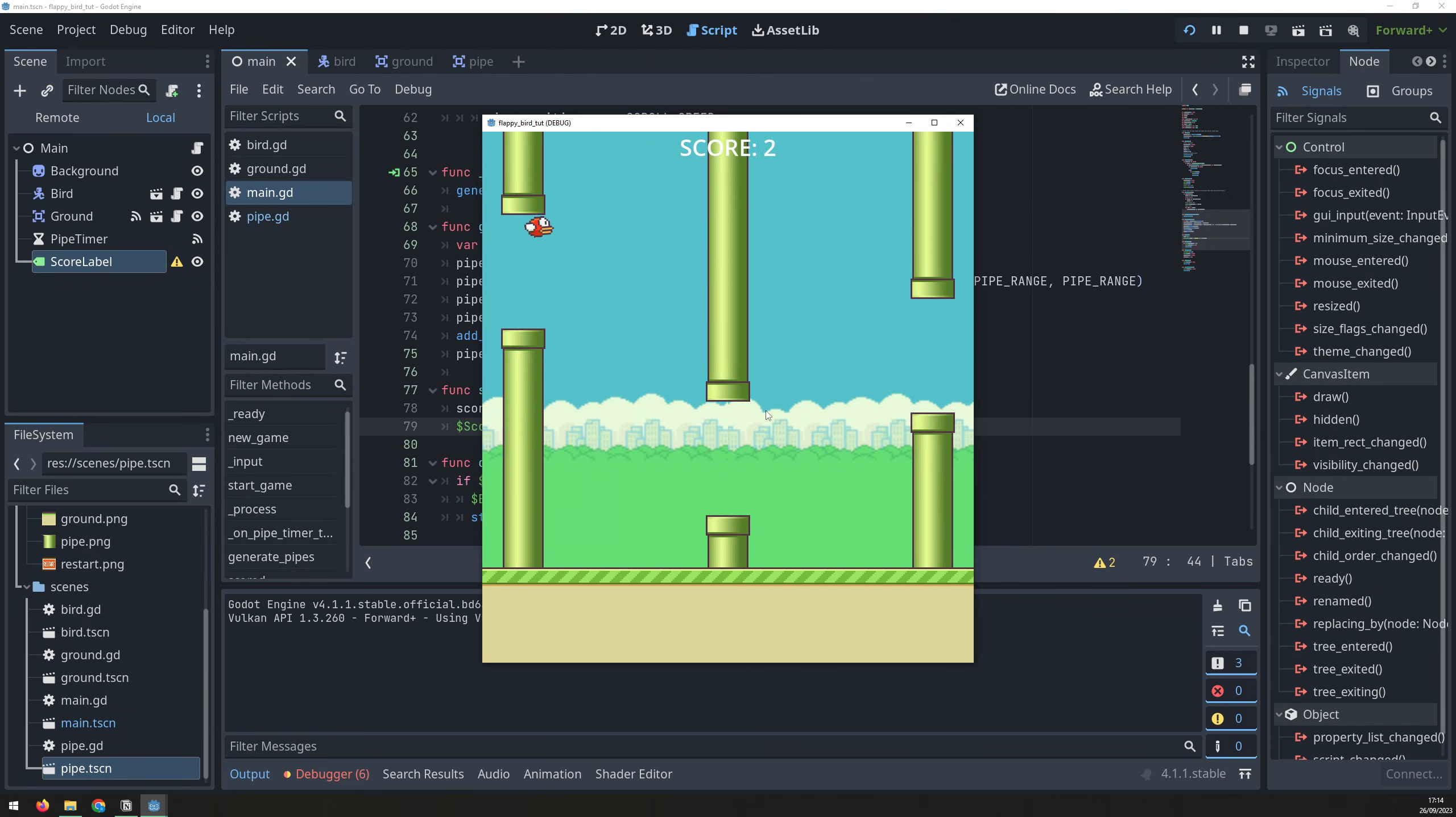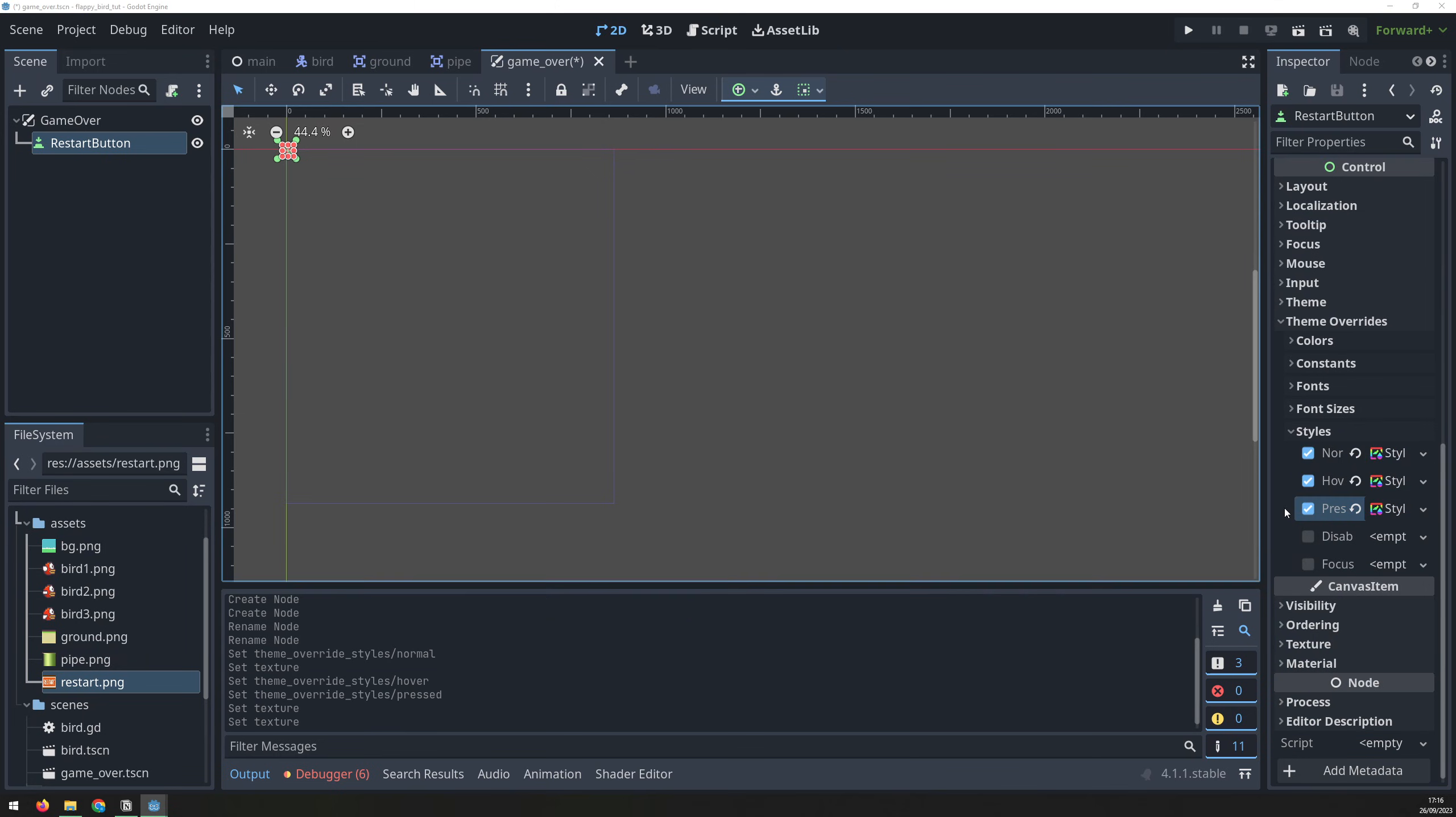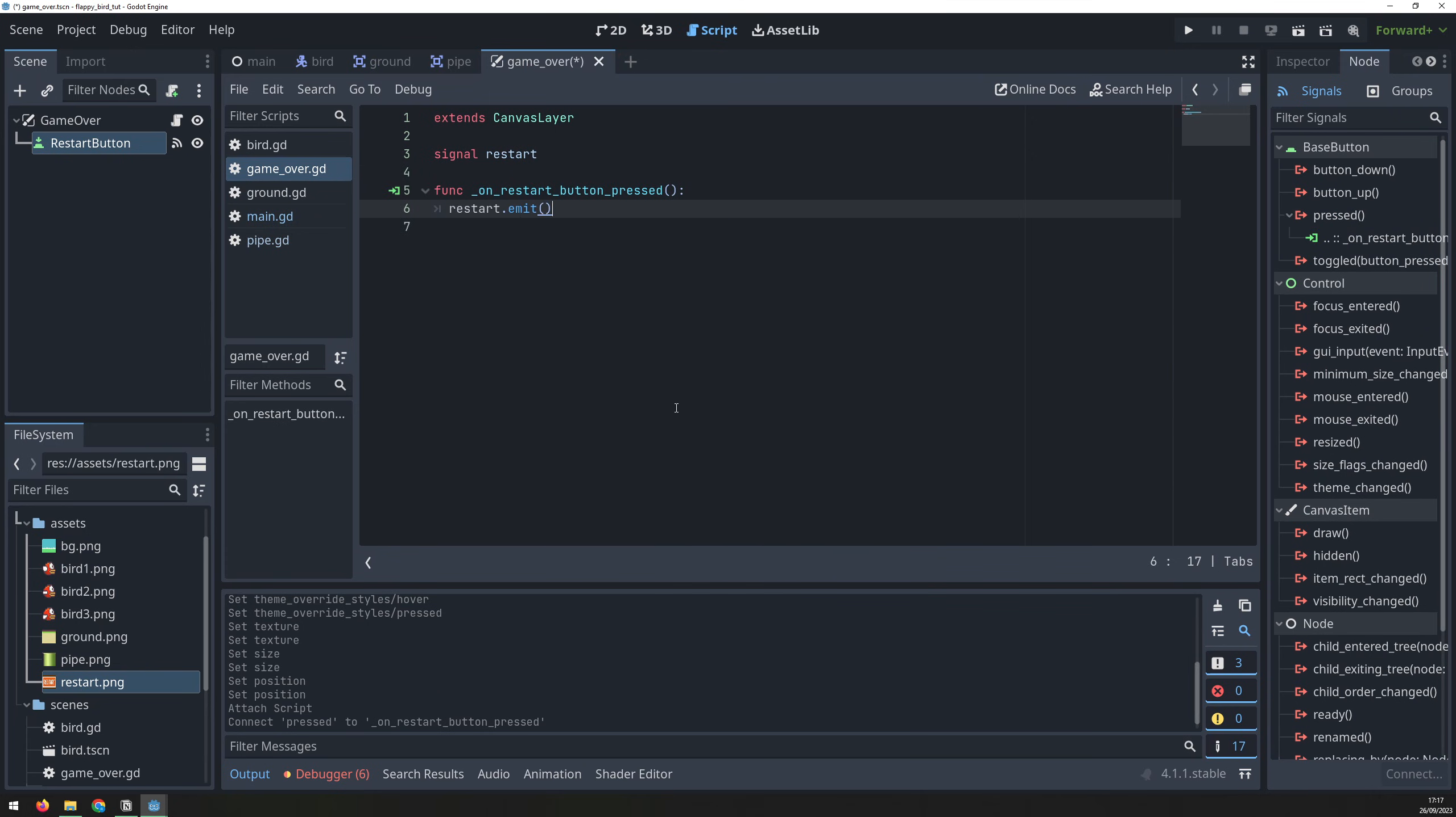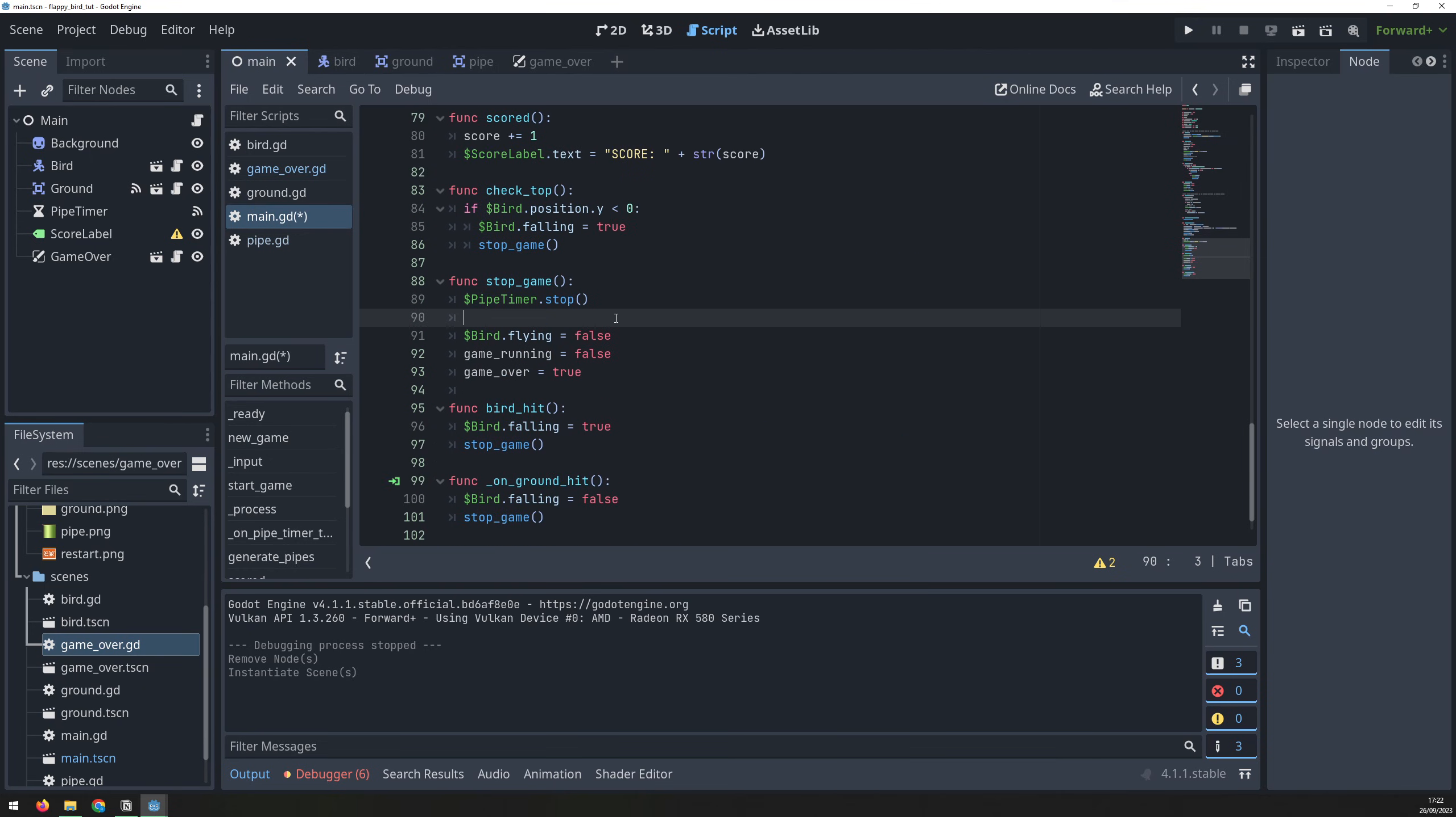There's currently no way to restart the game when the bird dies, so create a new scene with a canvas layer node and a button child node, and give them meaningful names. For the restart button, create a new texture style box and drag over the restart button image to assign it. Repeat this for the hover and the press states. Then, update the size and position of the image in the transform property to match what I've got here. Add a script to the parent node, create a restart signal, and link it to the button pressed. Back in the main script, instantiate the game over screen to show the button. This should only be visible when the bird dies, so in the new game function, hide the scene, and then in the stop game function, show the scene again.